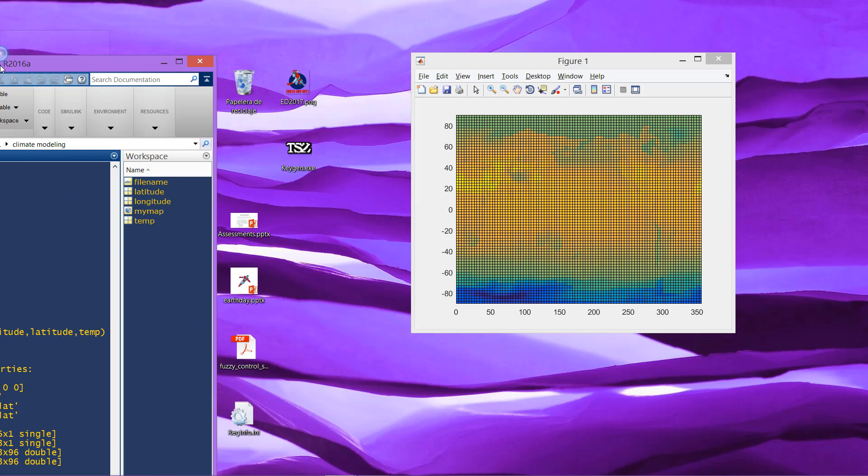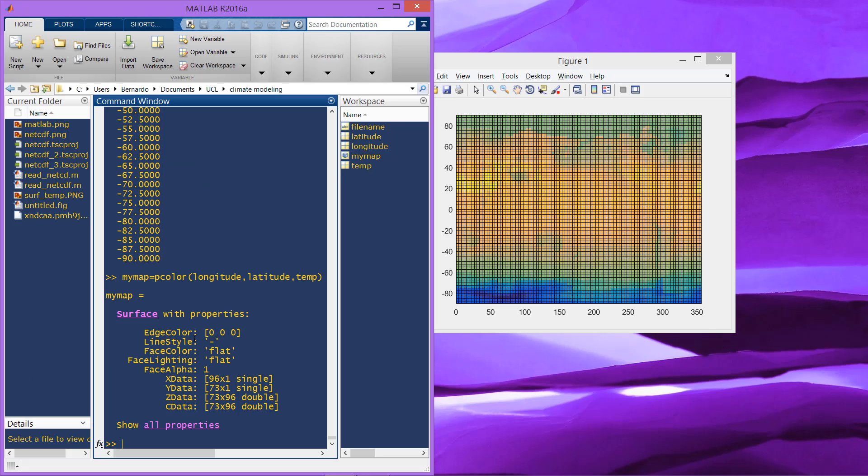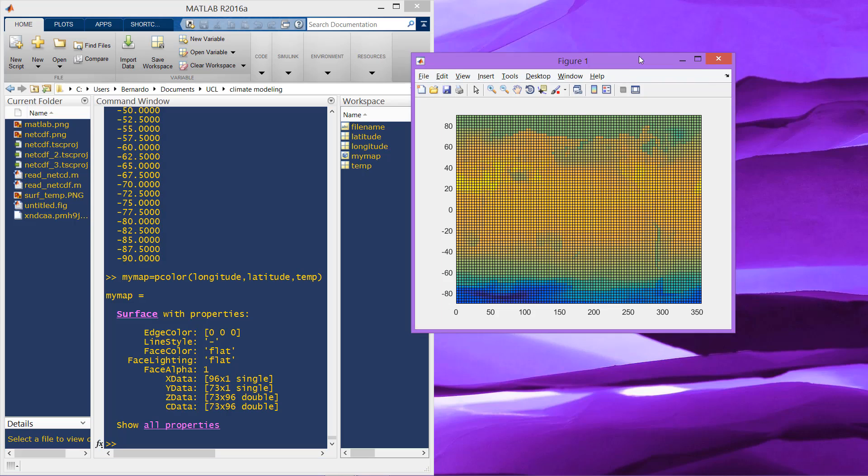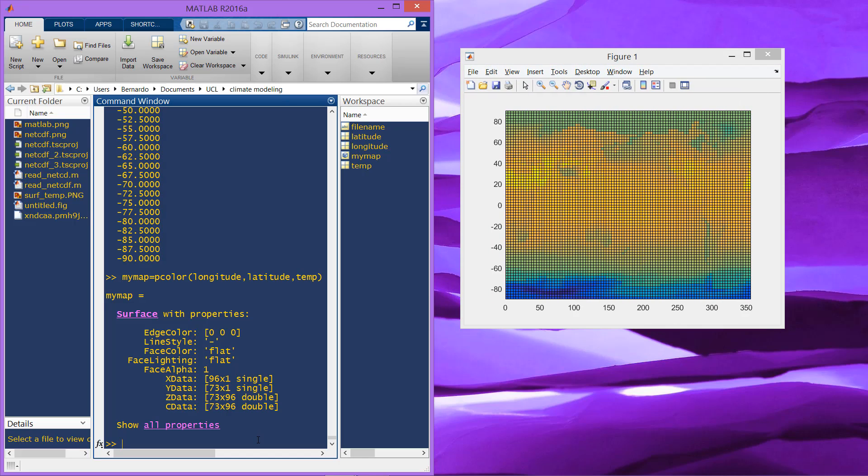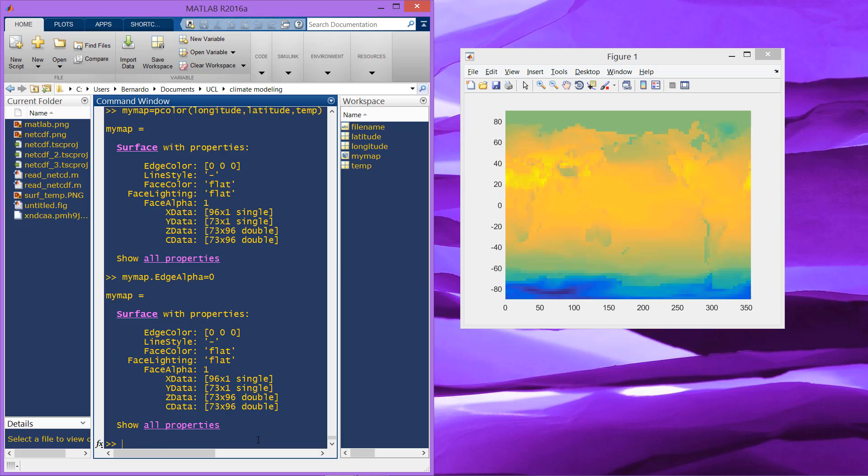We have this figure, and first of all, let's get rid of these squares that are actually the edges of the pixels. We can do that using my map dot edge alpha. Alpha is for transparency, so let's put it equal to zero, completely transparent.